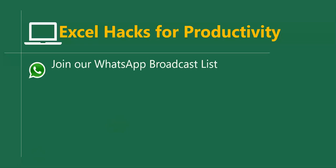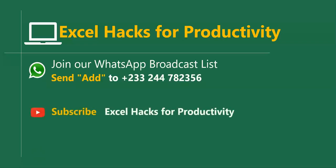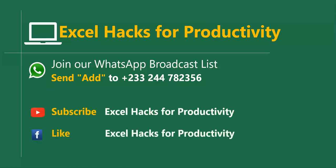For more of these short videos you can join our broadcast list. We send videos directly to you Mondays and Fridays. You can send add to this WhatsApp number. All our old videos are on our YouTube channel Excel Hacks for Productivity. Please click subscribe for notification of new videos or give us a like on our Facebook page. Thank you for watching.